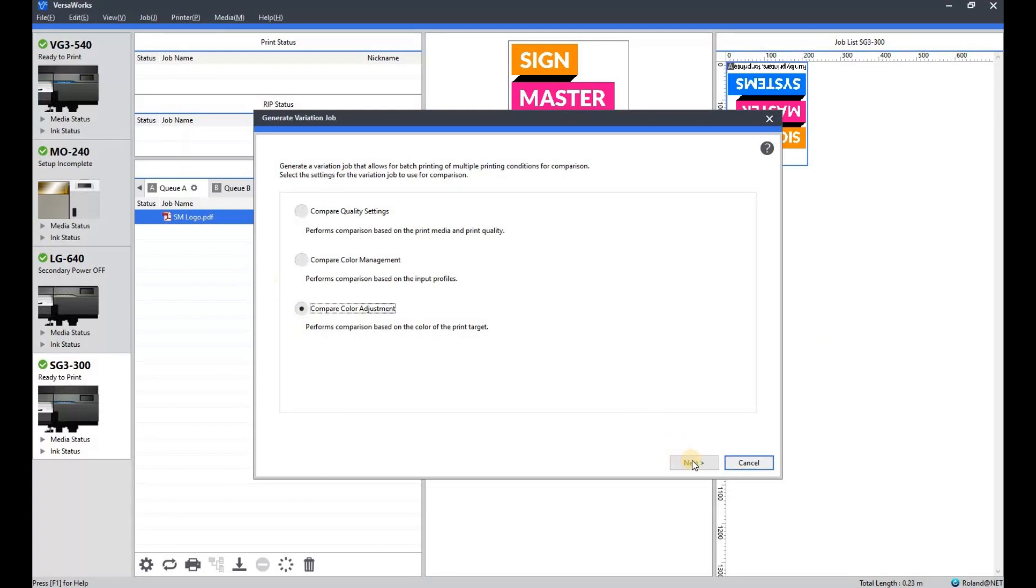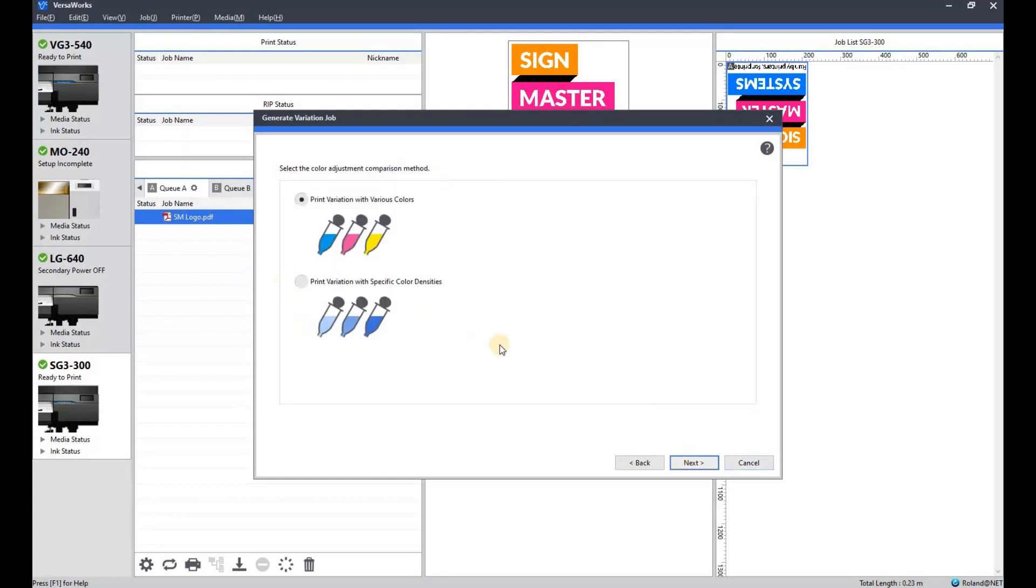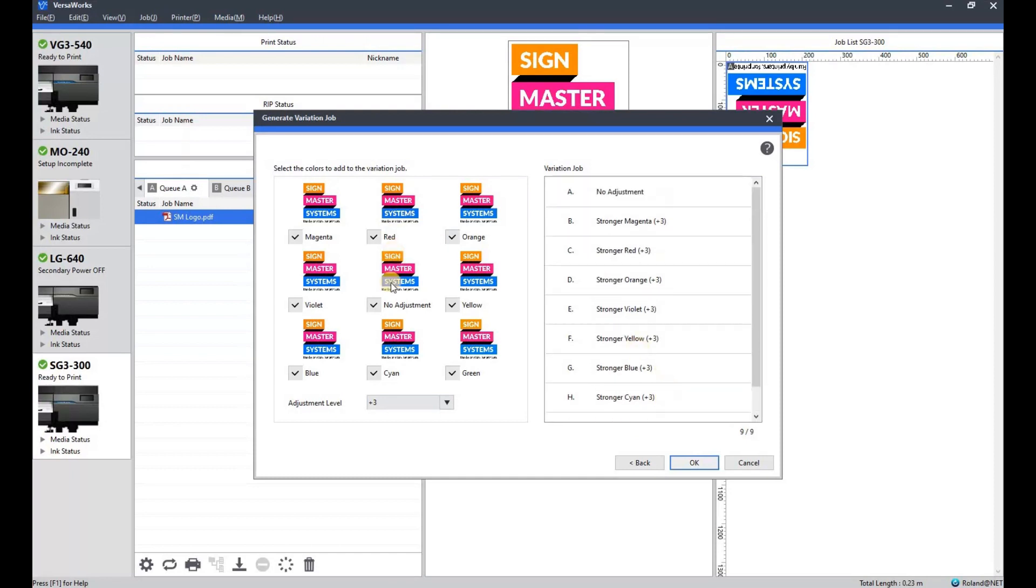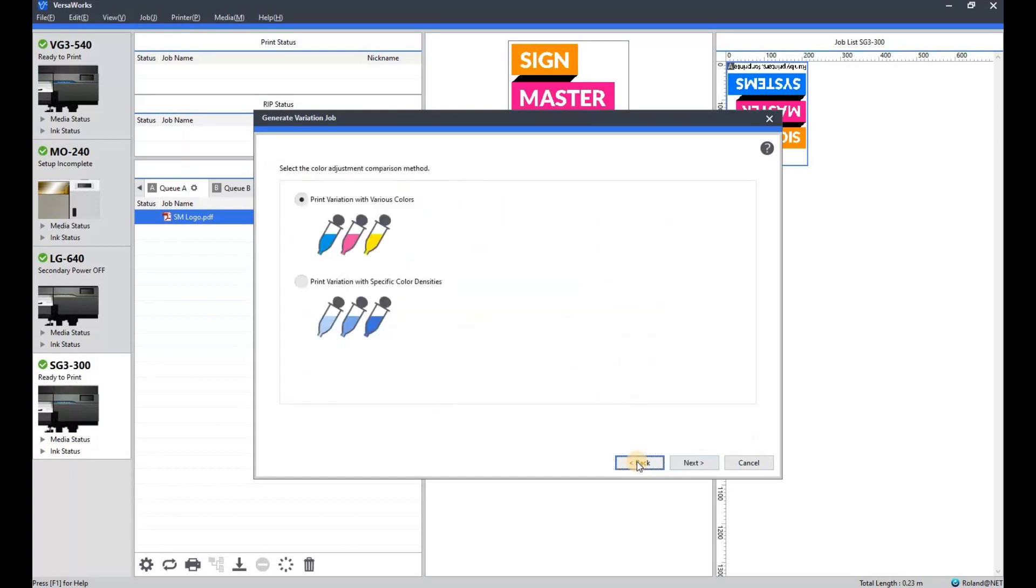We'll go to the color adjustment, click next. You've got various colors or specific, as you can see all the different options there. You can untick ones if you want to or keep as many as you like.